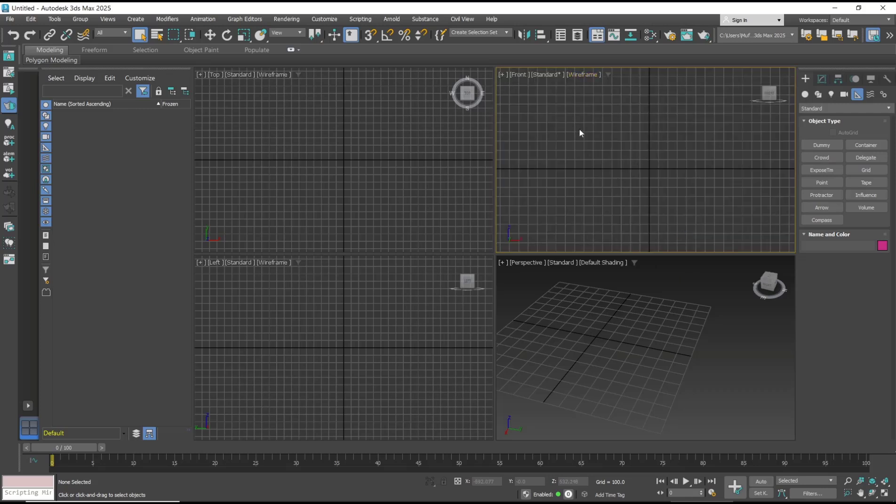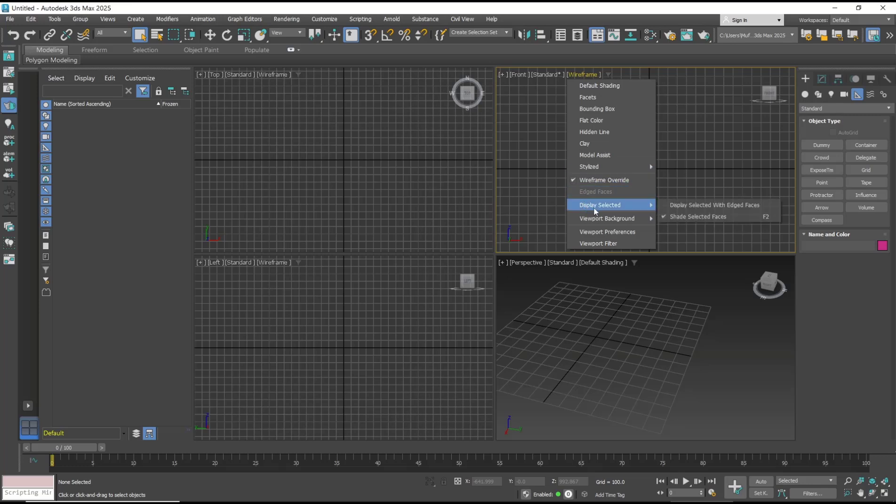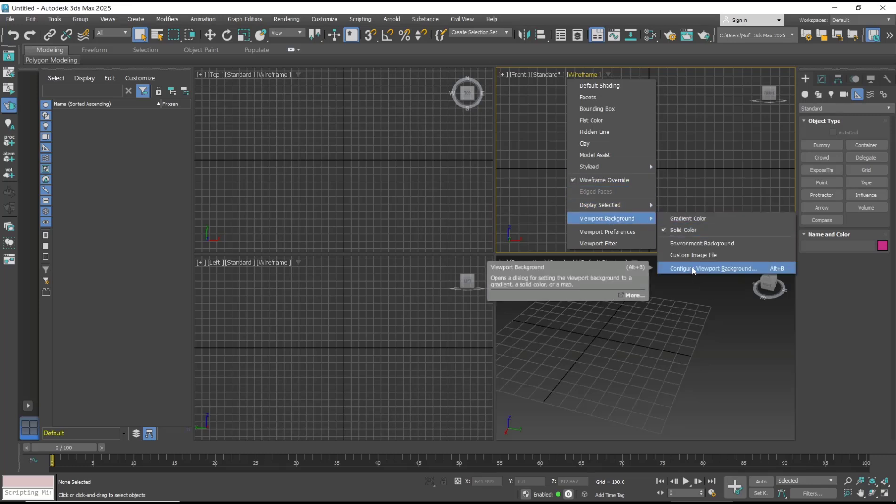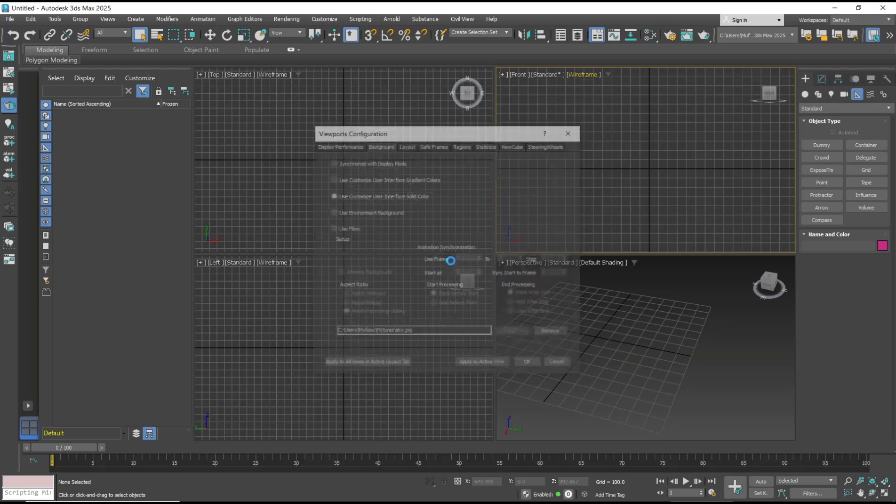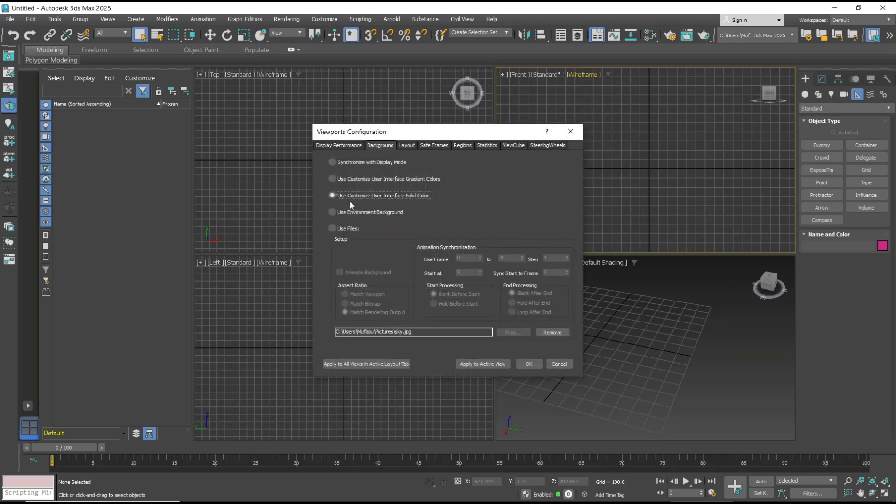Another option: if you want to delete the file, you can right-click, go to viewport backgrounds, click configure viewport backgrounds, and then you can use this tool to remove the file. Click OK to apply.